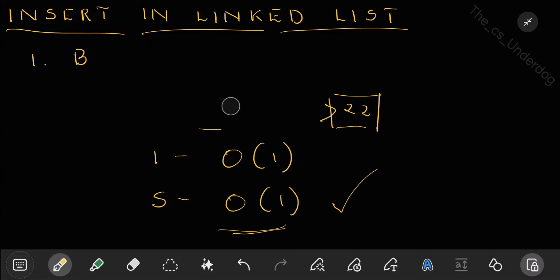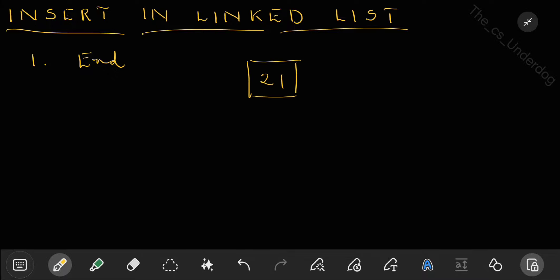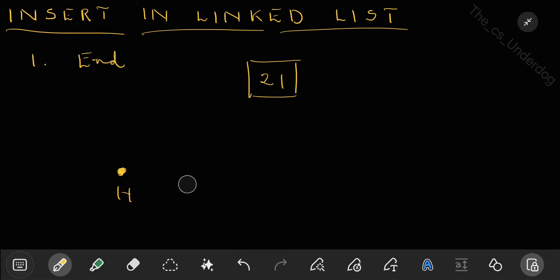The second case is insertion at the end of a list. The first step is always to create a new node. You also need to check if the list is empty. You can tell the list is empty if the head pointer is null — it won't be pointing anywhere. If the head is null, that means the list is empty, so inserting at the end simply means changing the head pointer to this new node, since it becomes the first element.